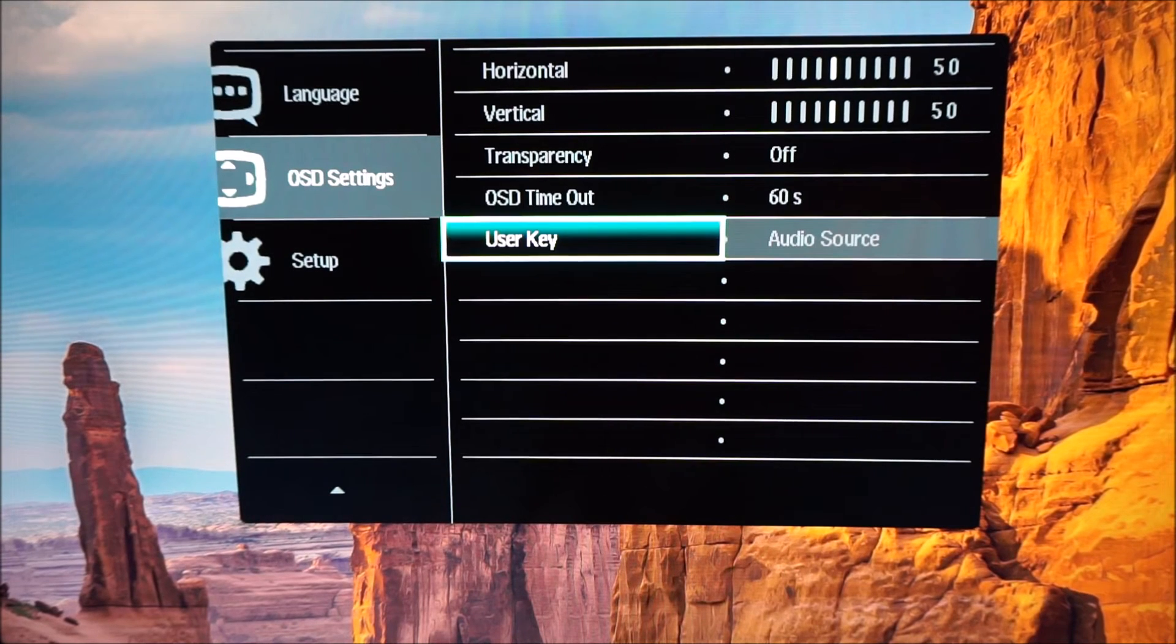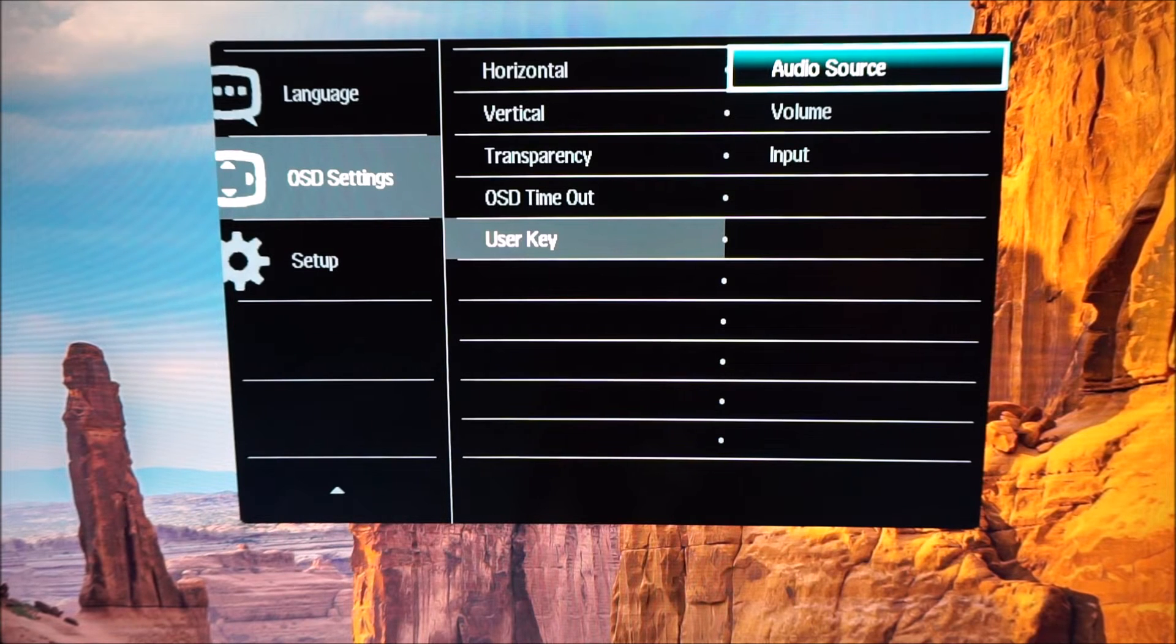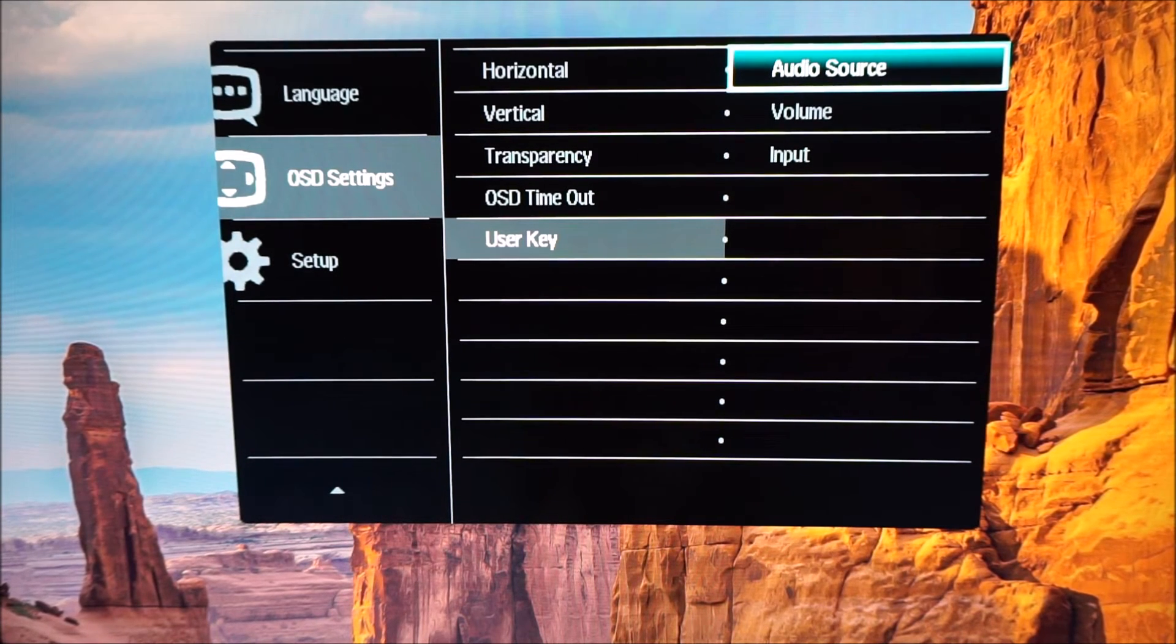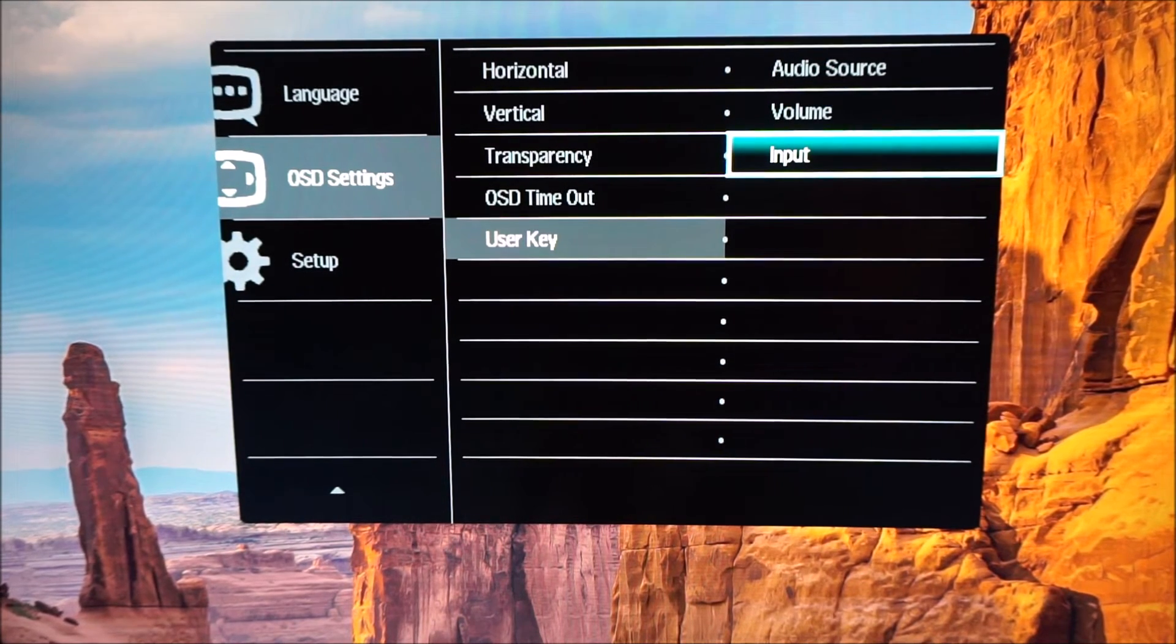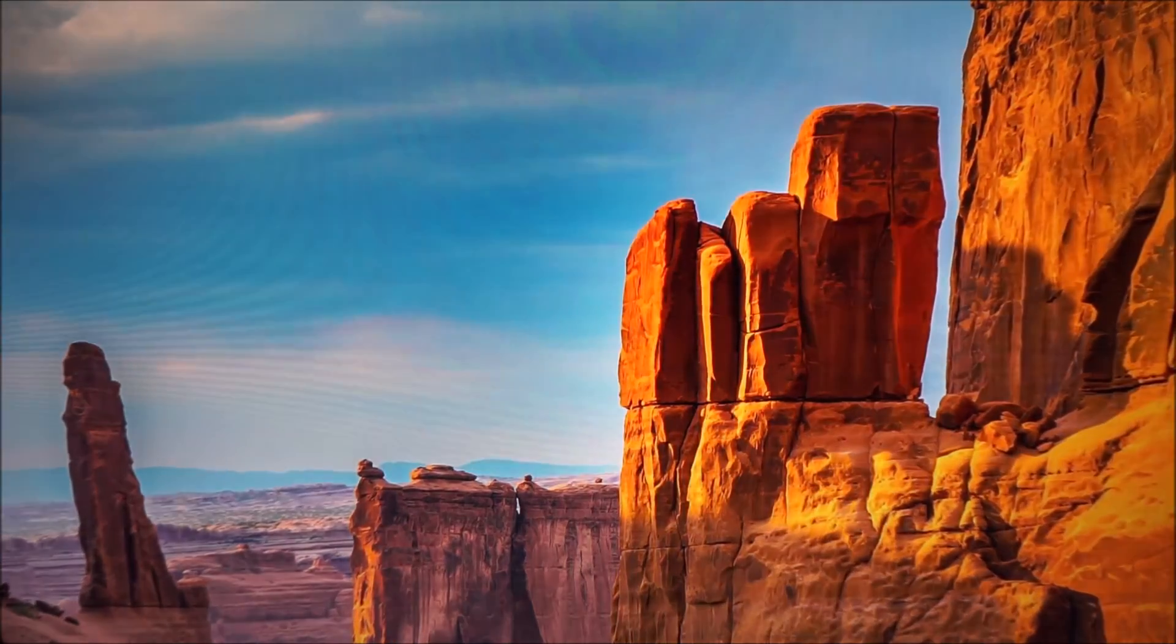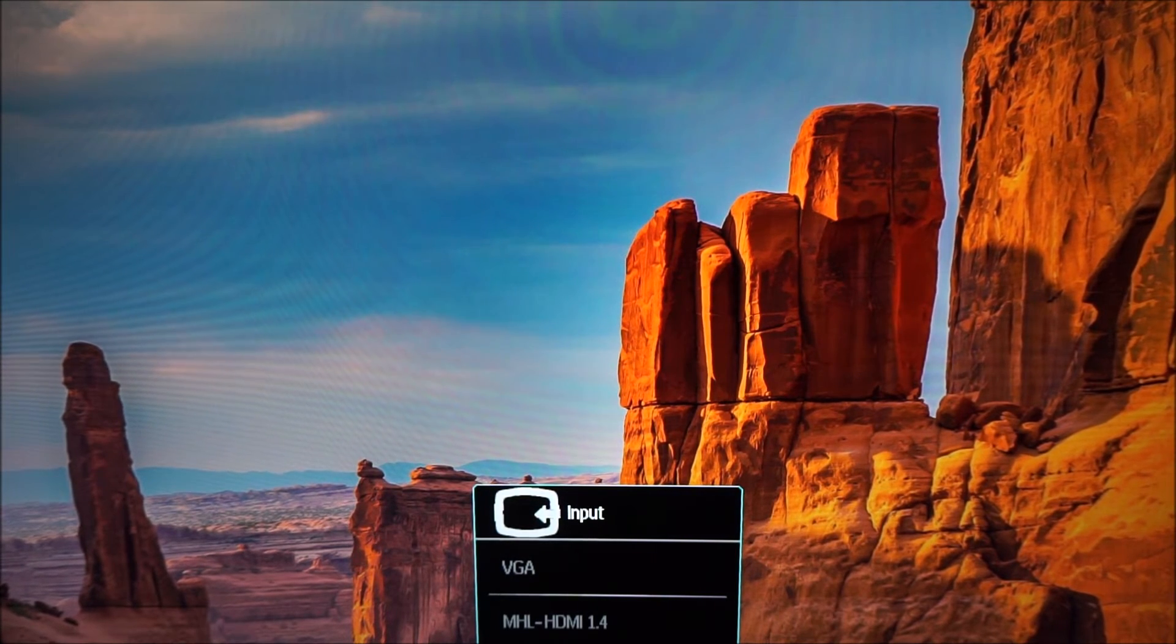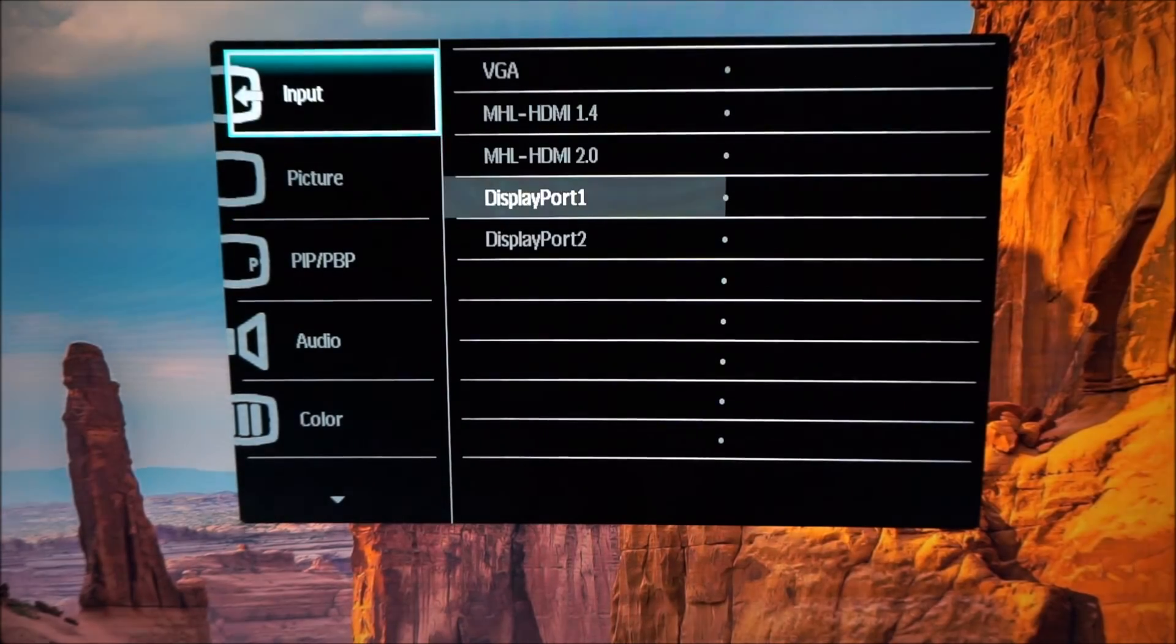User key which I mentioned before. That's when you just press the OSD joystick down before you've entered the main menu. So you've got just a couple of things you can change that to: audio source, volume or input. And I've changed that to input now and you can see that allows you to select VGA, HDMI or DisplayPort and various different inputs of the monitor there.